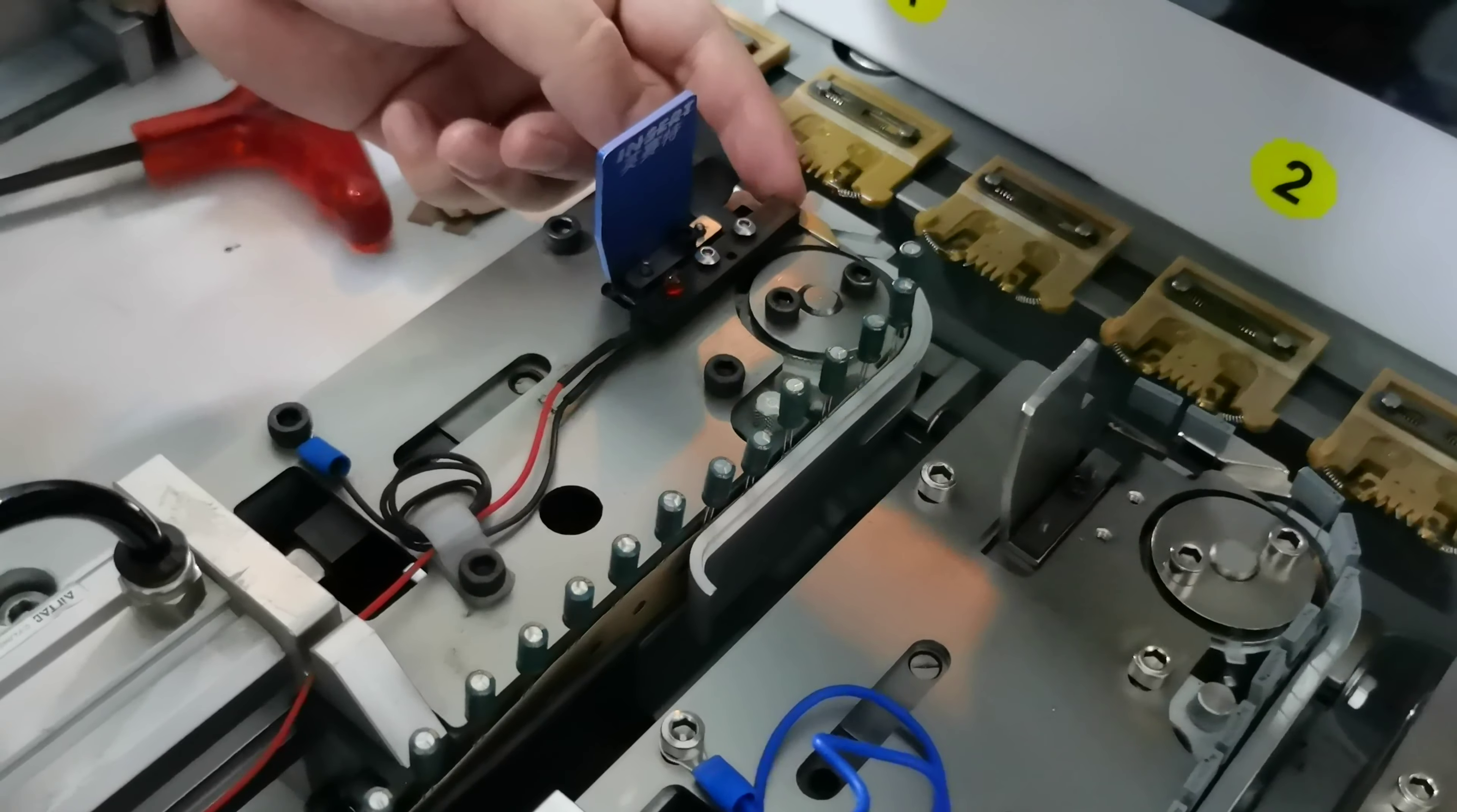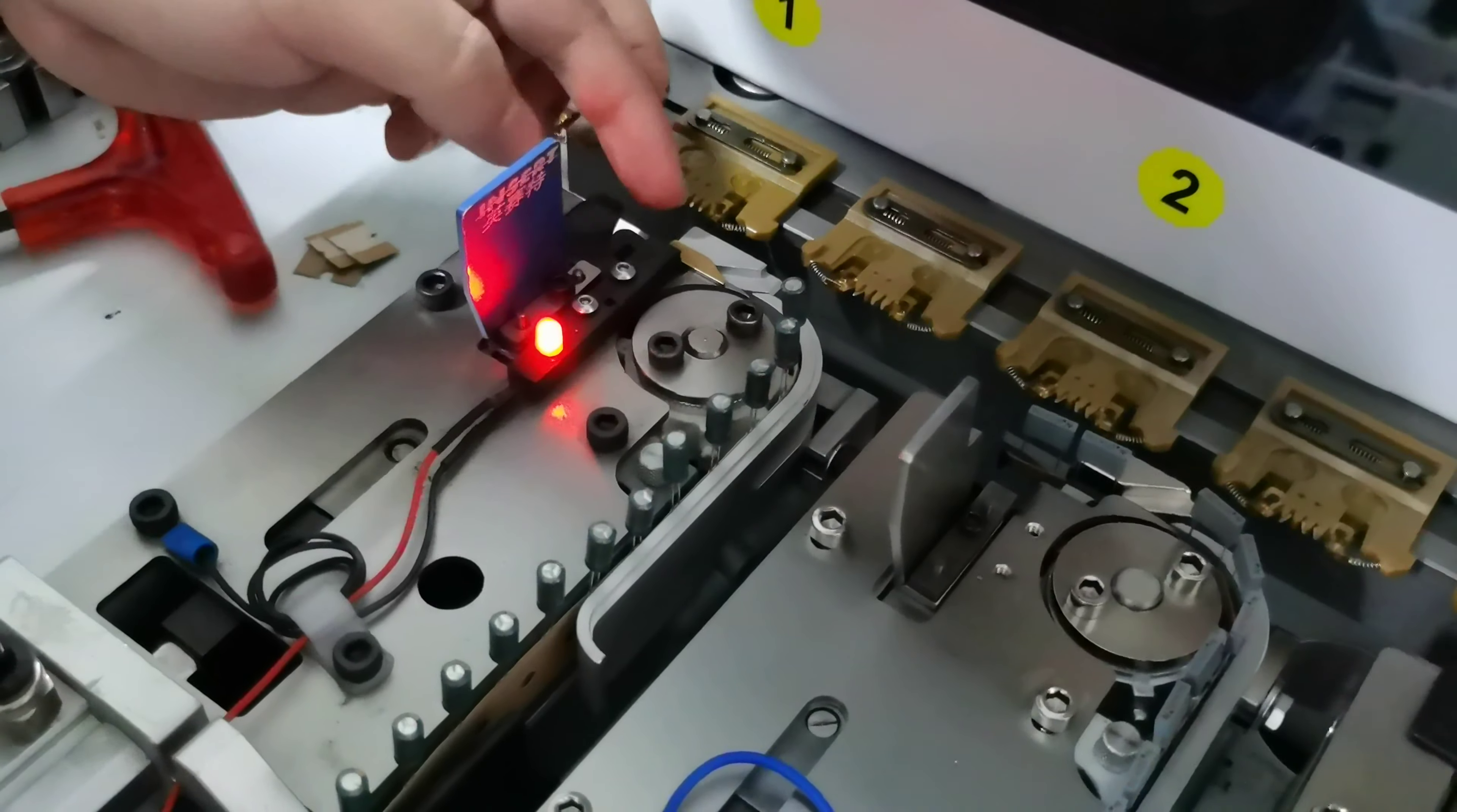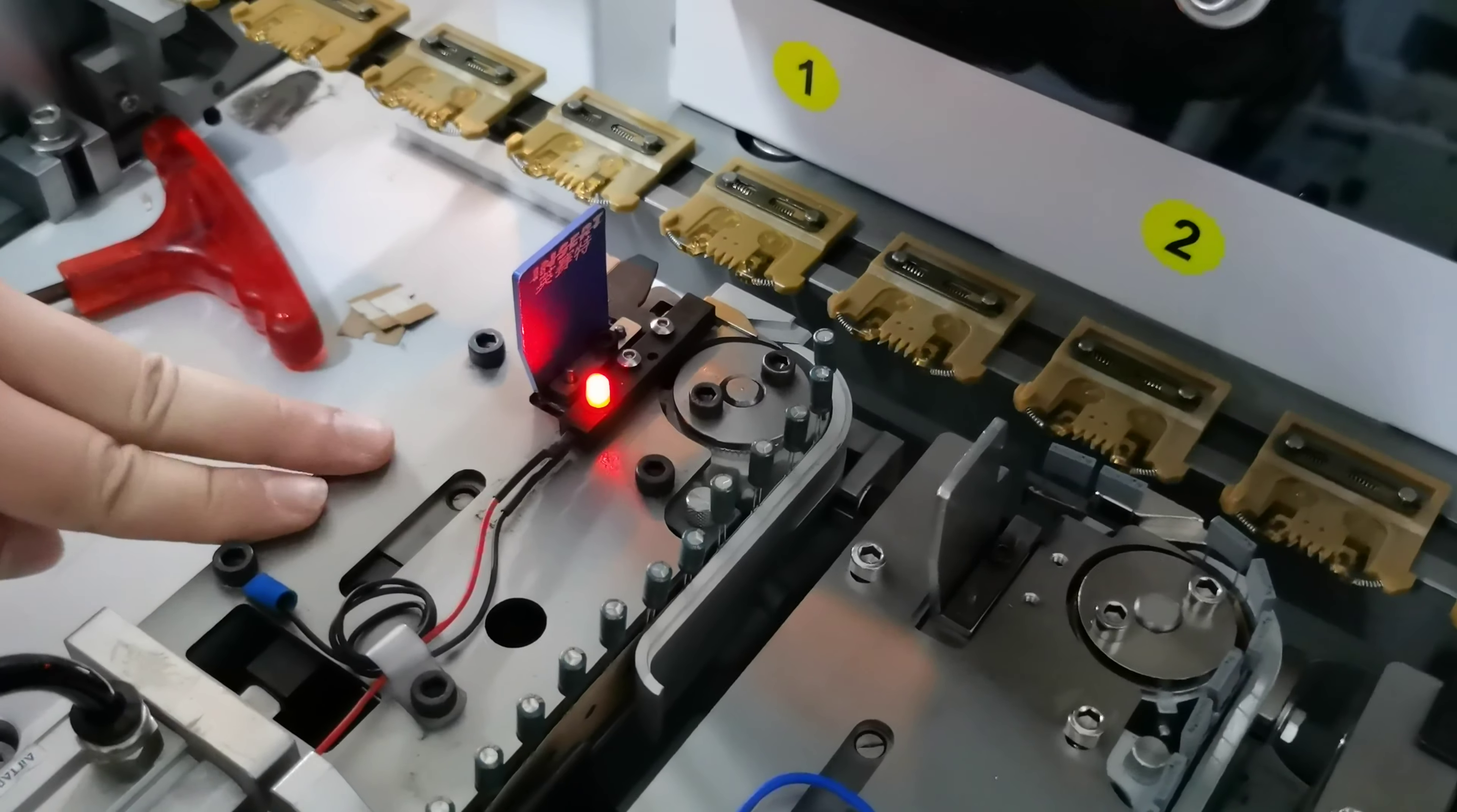This is the sensor for detecting if component is missing or not. For example, now it's empty of the component, so the sensor will light on, then the computer will get the signal. The operator will know that the feeder is missing component.